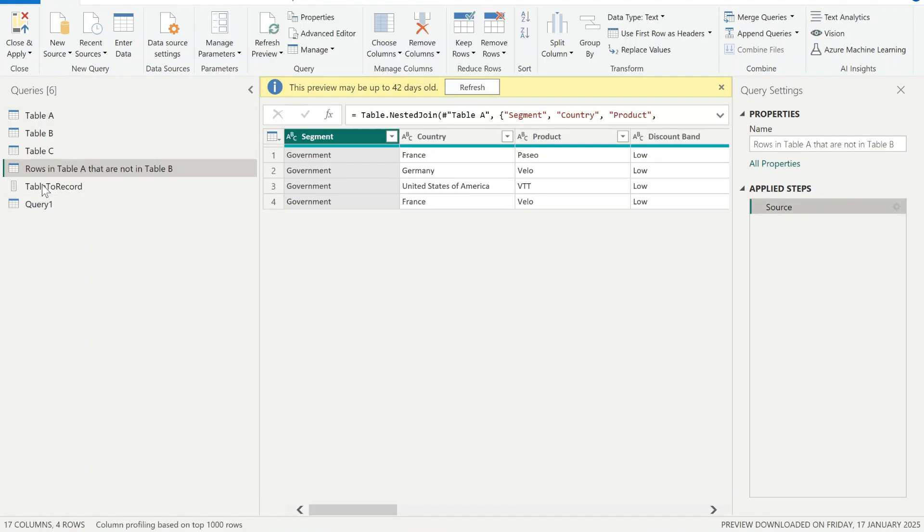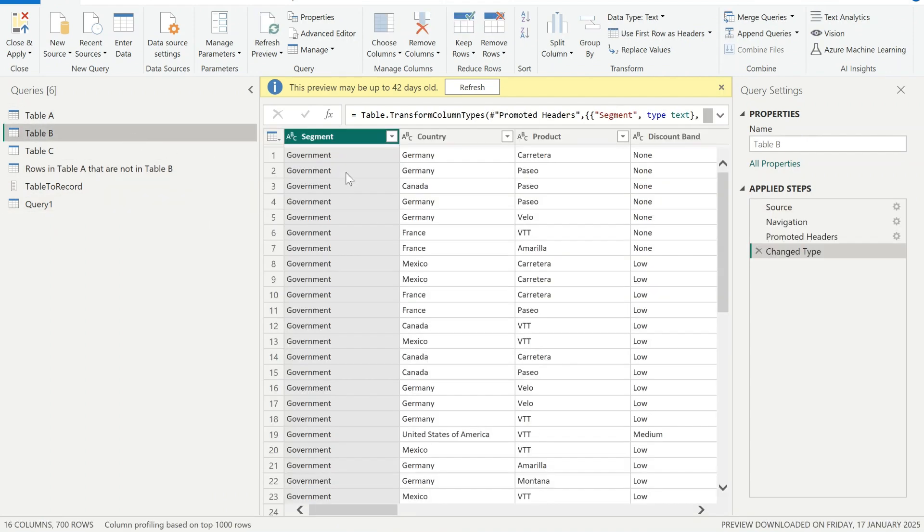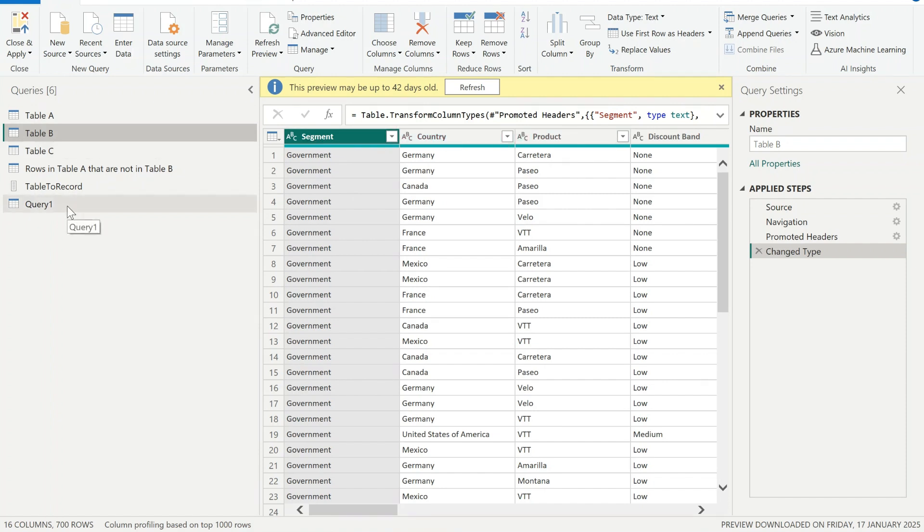However, you have to be careful when you're comparing. You need to be aware that in order for this method to work, the number of columns need to be exactly the same and the names of the columns need to be the same. Thanks for watching.